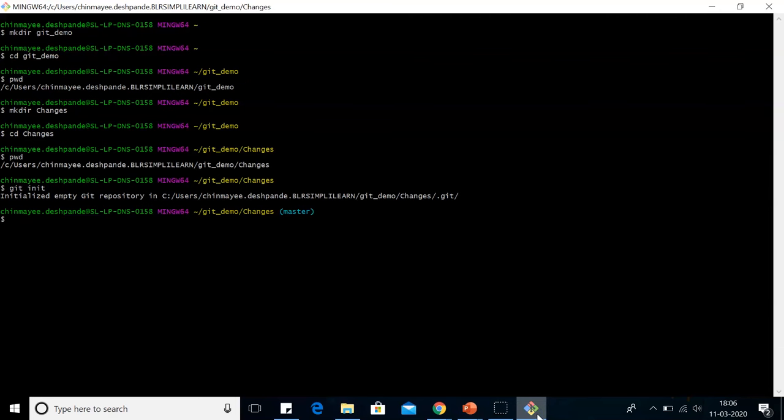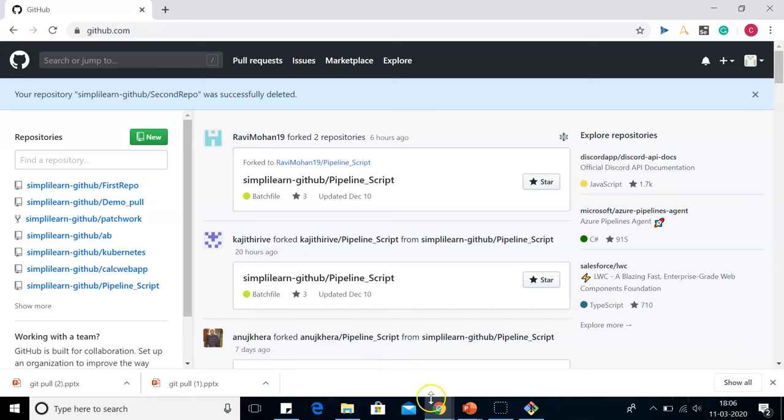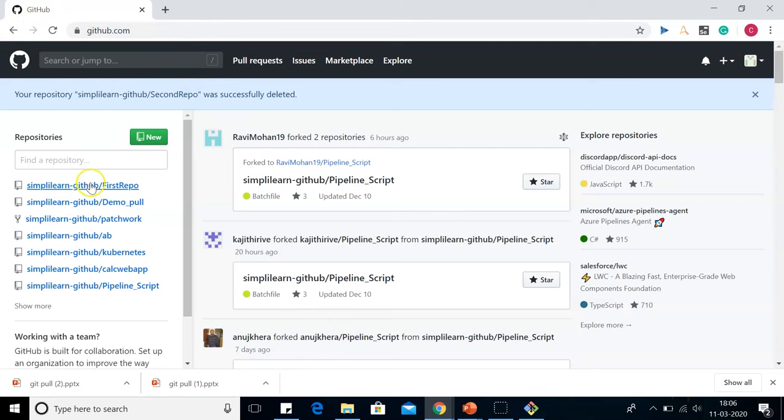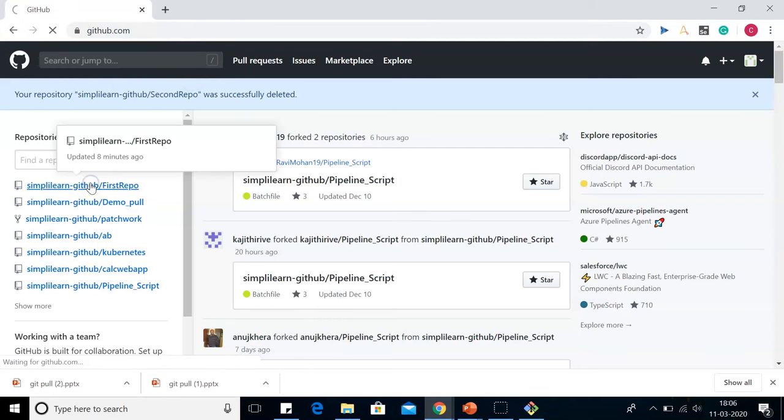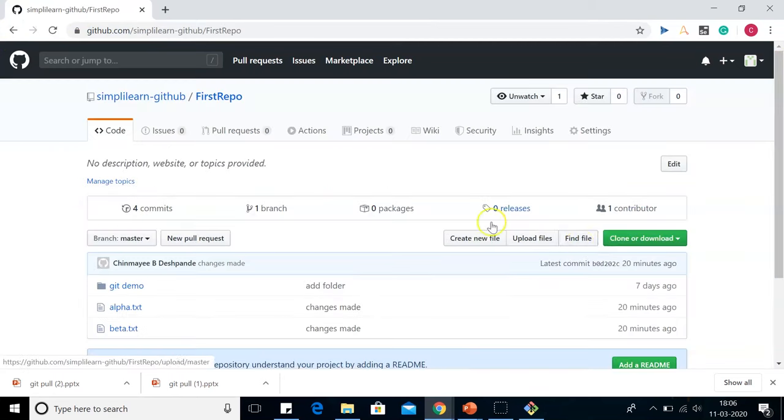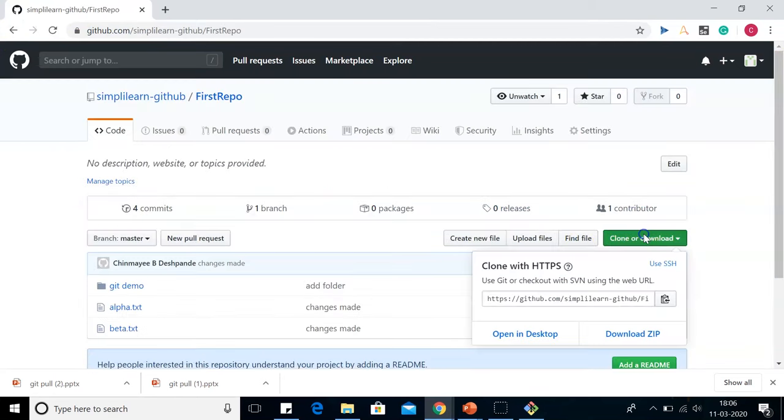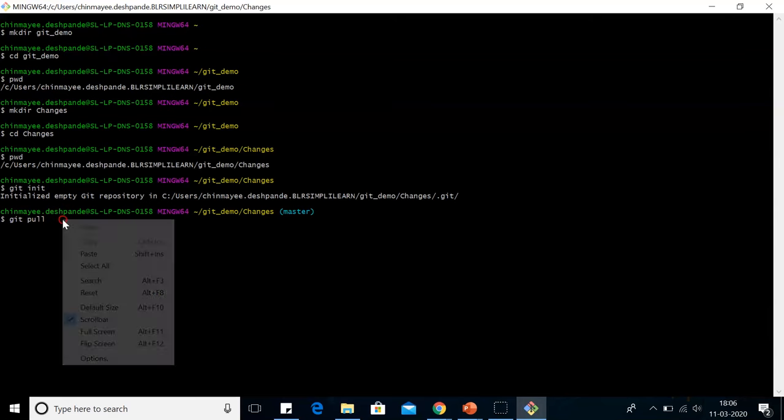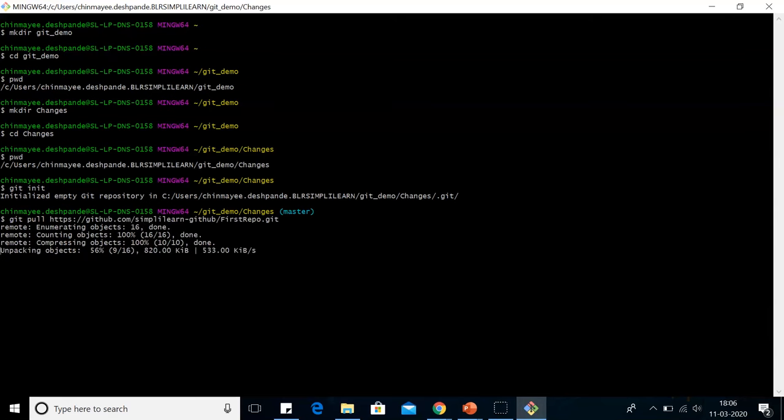Now let's pull the directory that we created in the last demo of Git push. For that, we will go to GitHub. In the GitHub, we will go to a directory. Here we'll go to clone or download and copy this URL and paste that URL here.